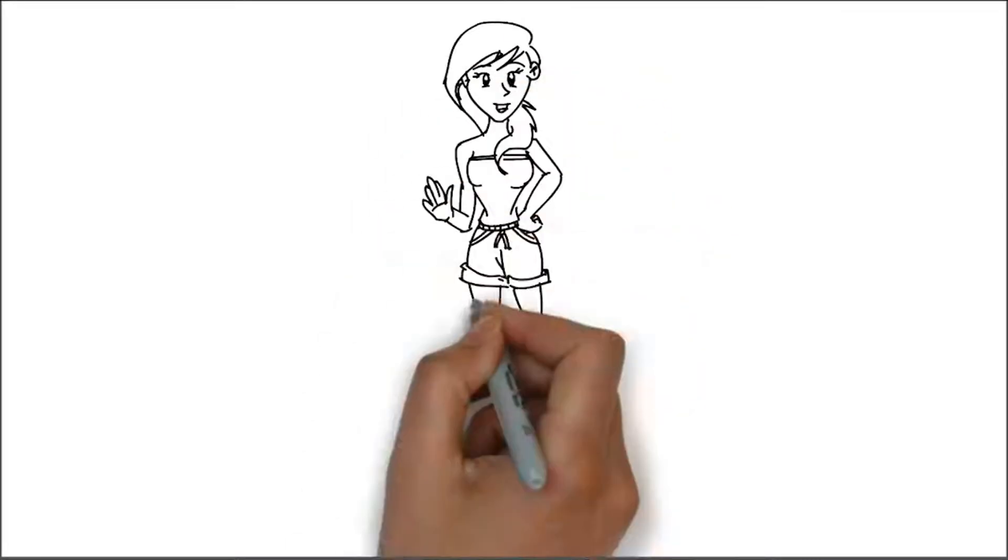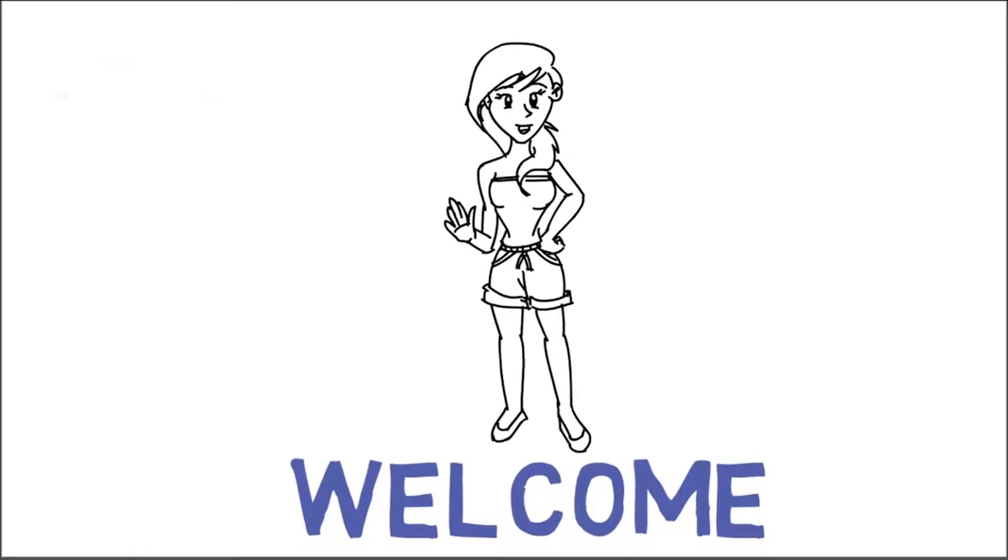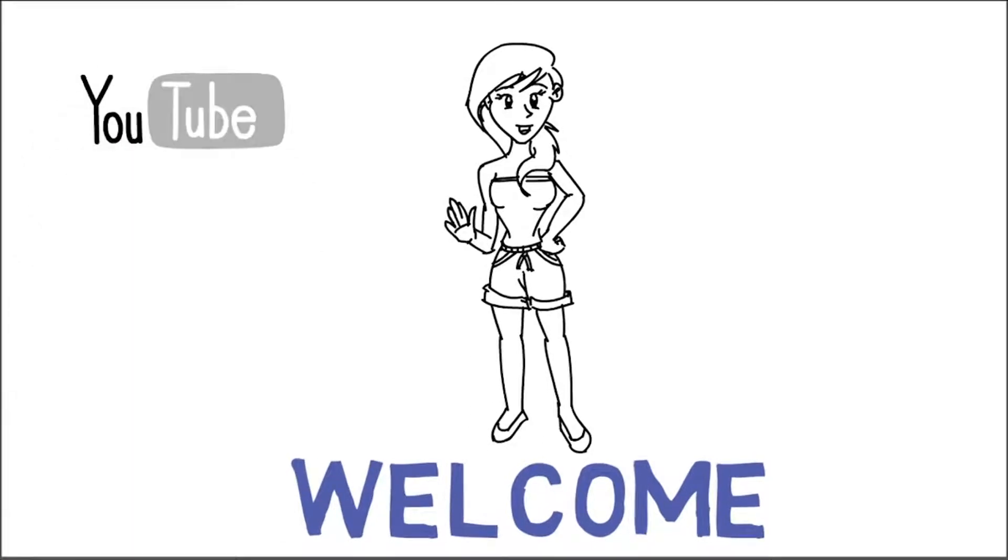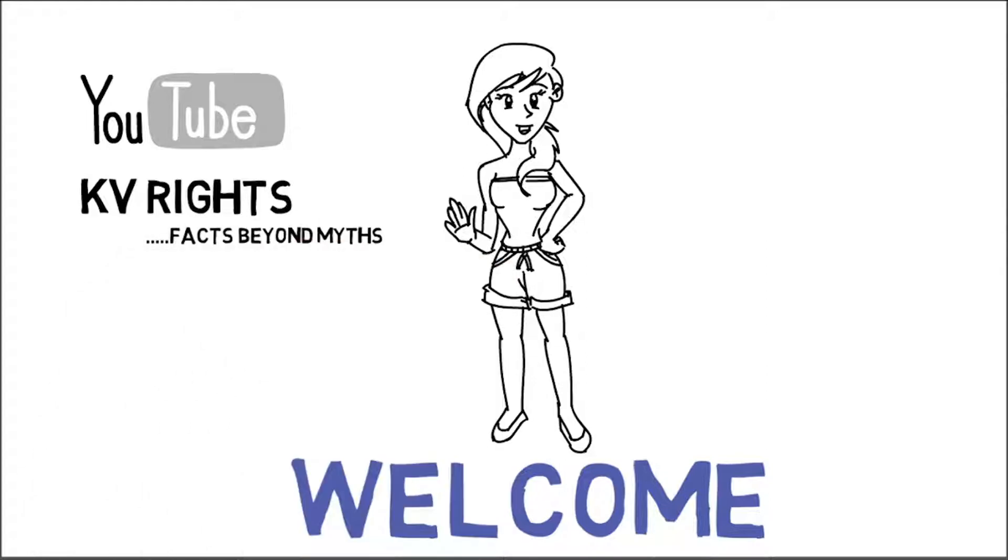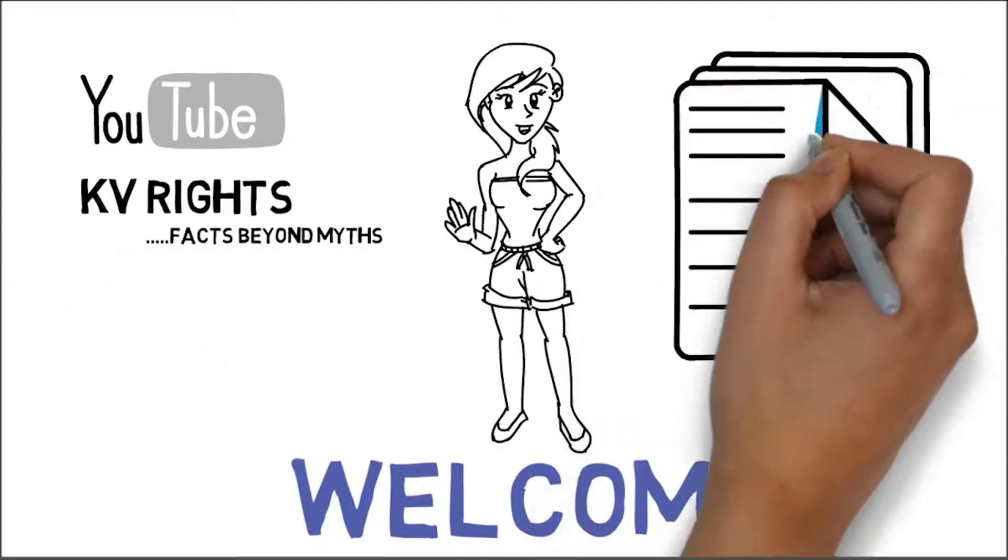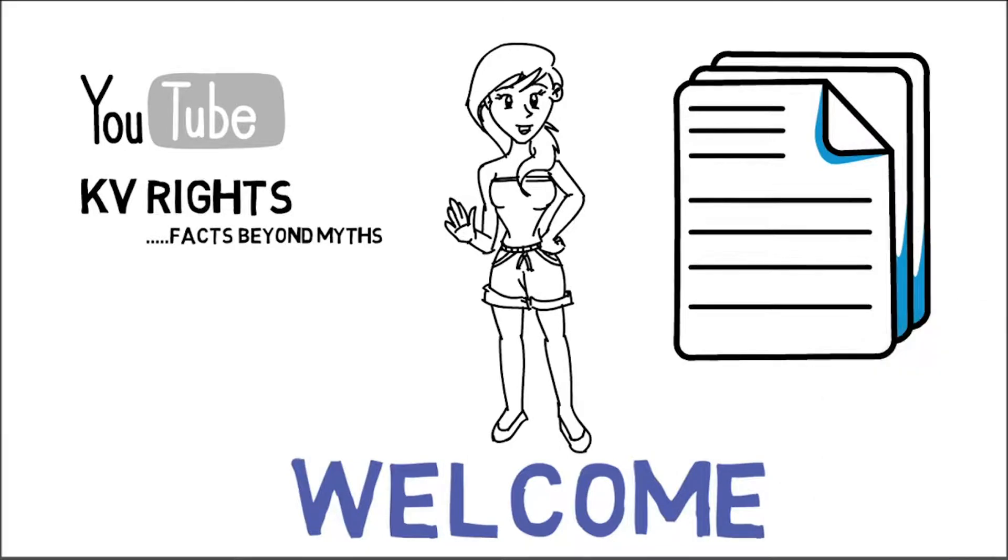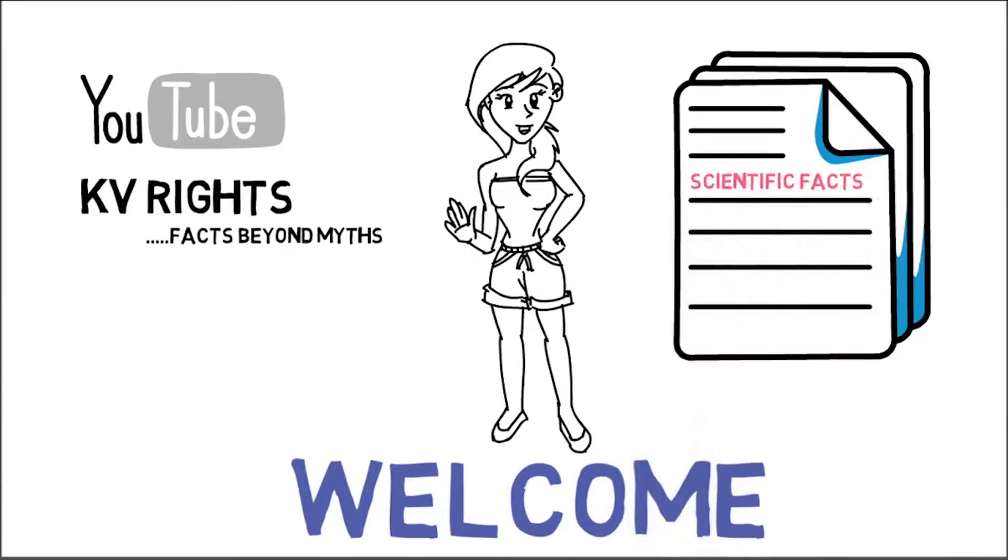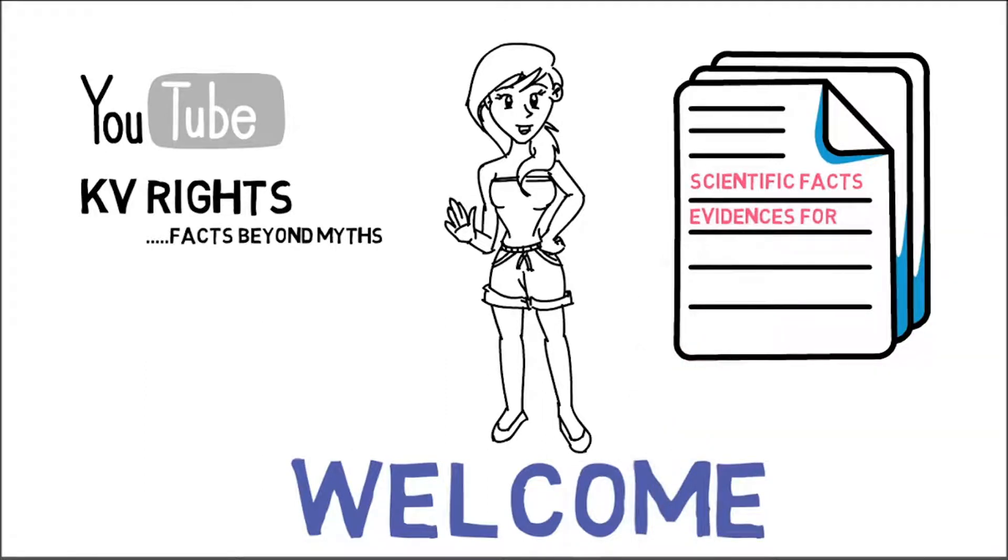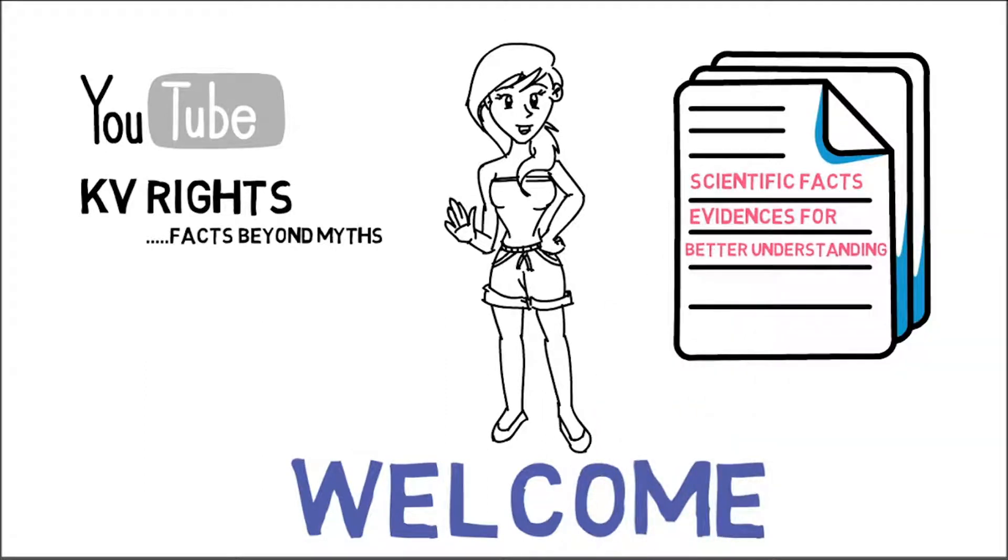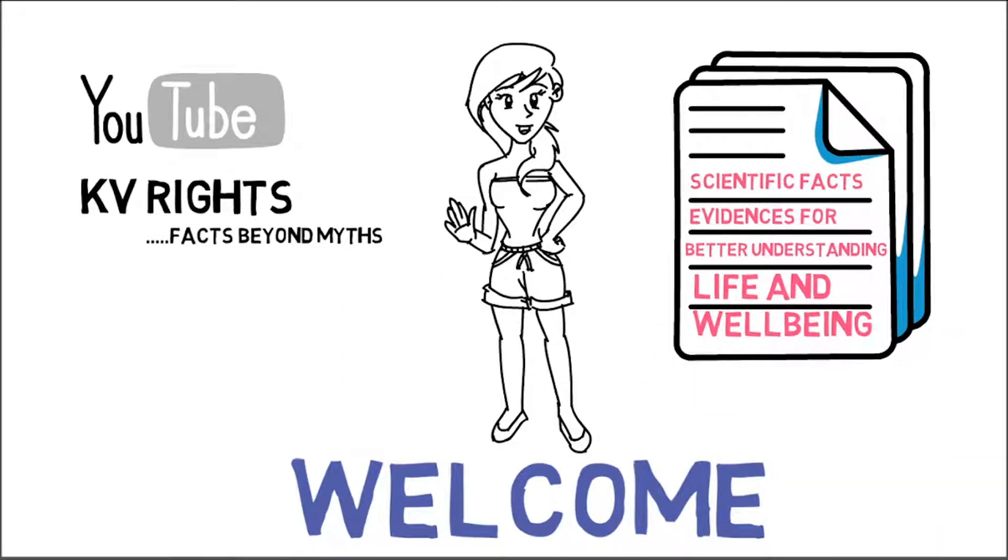Hello everyone, my beautiful minds, this is Kruthi Velani. Welcome to my YouTube channel. You are watching my first video on this channel named KV Rites, facts beyond myths. Here I'm going to bring you some amazing scientific facts and evidences based on life and lifestyle and your well-being. So let's get started.